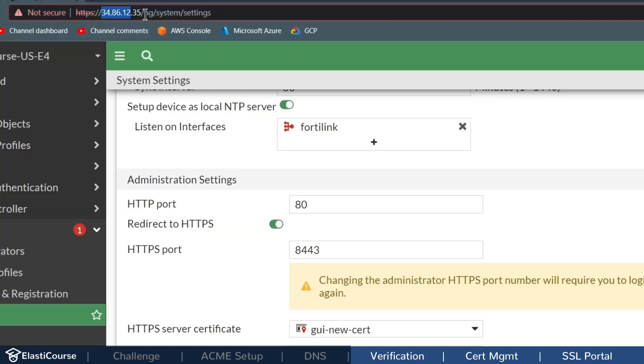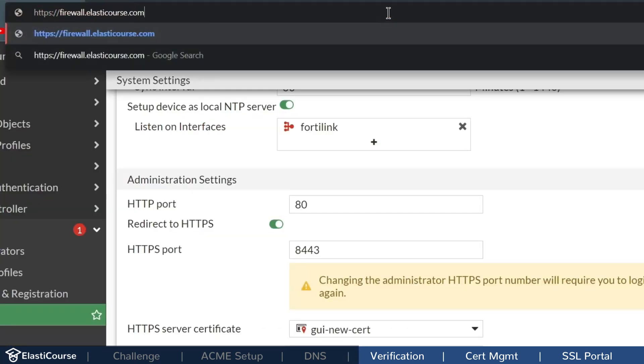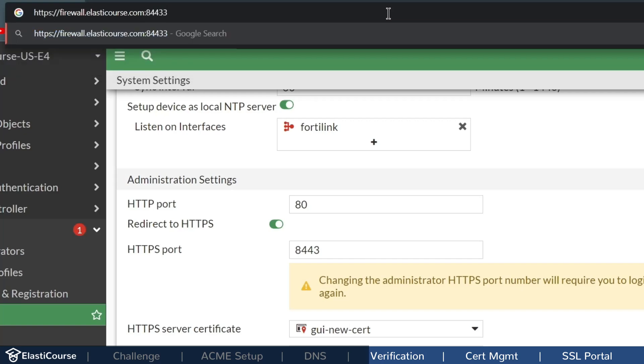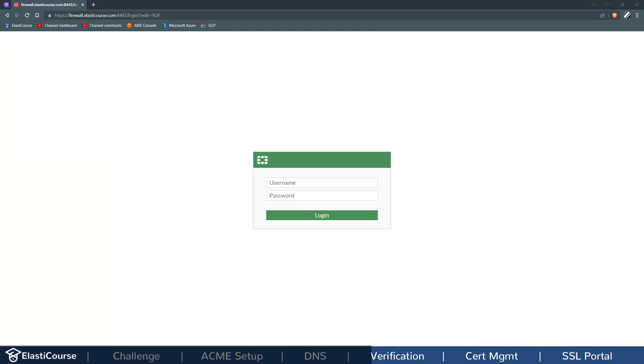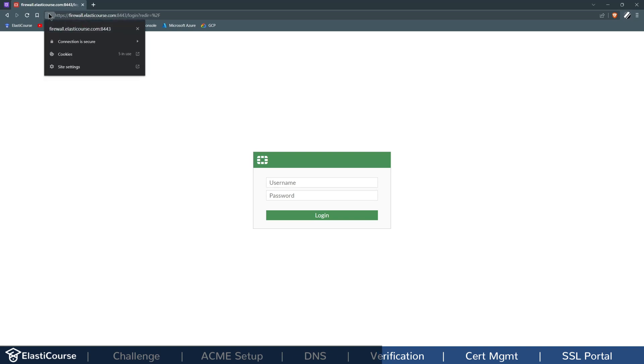And then I will change the IP address that I used to log into the firewall to the new domain name and also add the custom port at the end. And now, as you see, the page loaded on the domain name and now the certificate is valid.